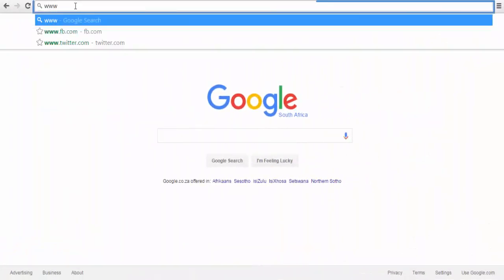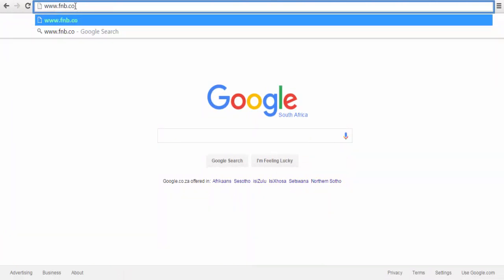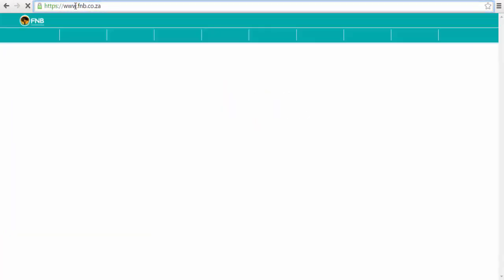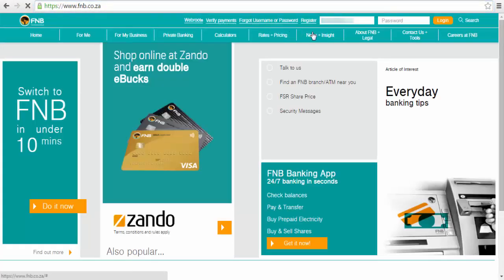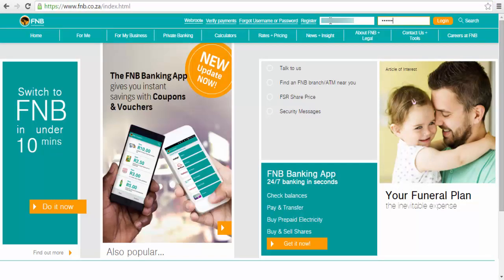Visit the FNB website by typing in www.fnb.co.za on the address bar. Once you are on the homepage, type in your username and password and click on the login icon to continue.